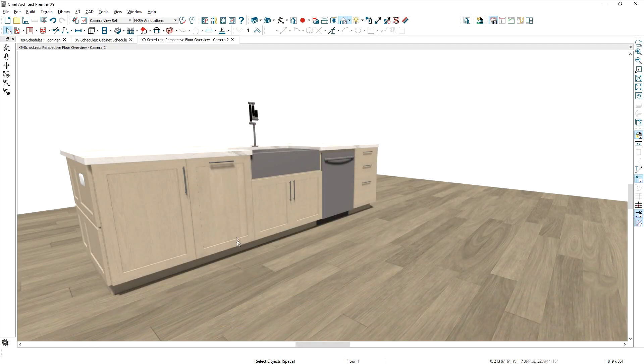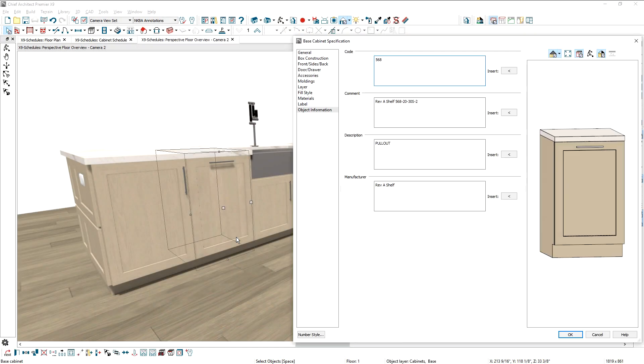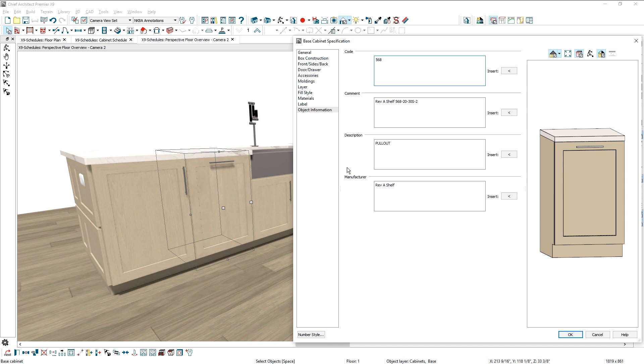Let me begin by showing the new Object Information panel. To add comments and notes for objects like cabinets, there is a new Object Information panel. Information entered into these fields will remain with the object even if you change the cabinet size. This data will appear in both Material Lists and Schedules.